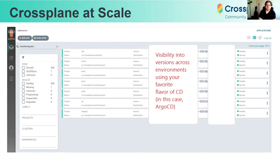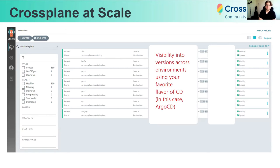Now in this screenshot, I have all of my Crossplane IAM roles and versions and visibility into various environments. So using your favorite flavor of CD, you can get visibility into what versions of the promises exist and whether they're in the promised state or not. In promise theory, we can think of many, many resources, each maintaining the promise state and trusting all the other actors in cooperation and harmony. So at scale, we can see Crossplane is maintaining all of its promises across multiple systems and much larger systems.